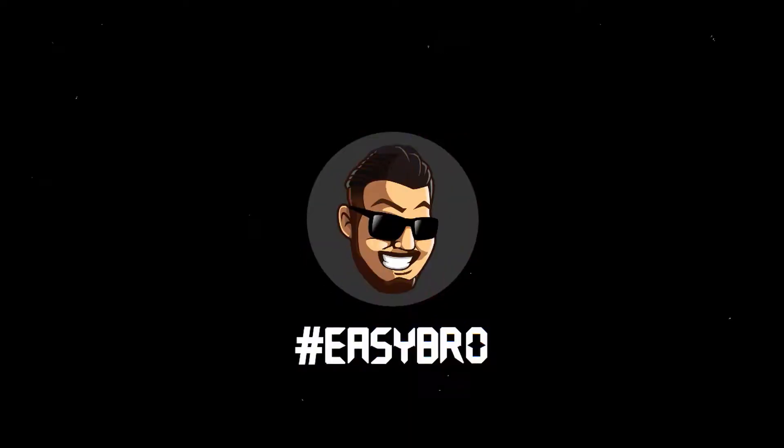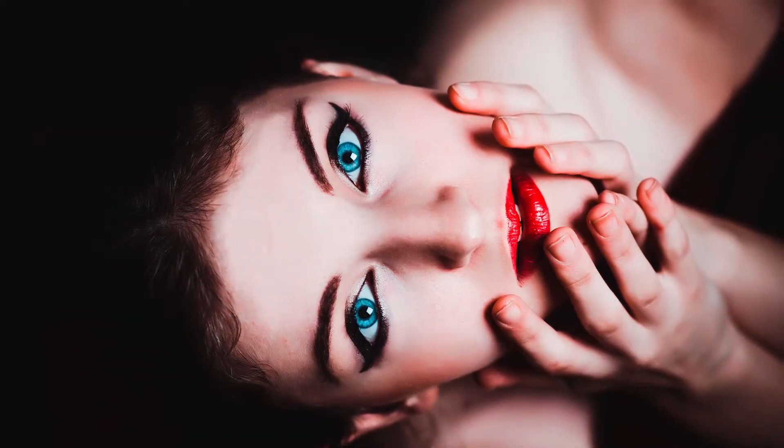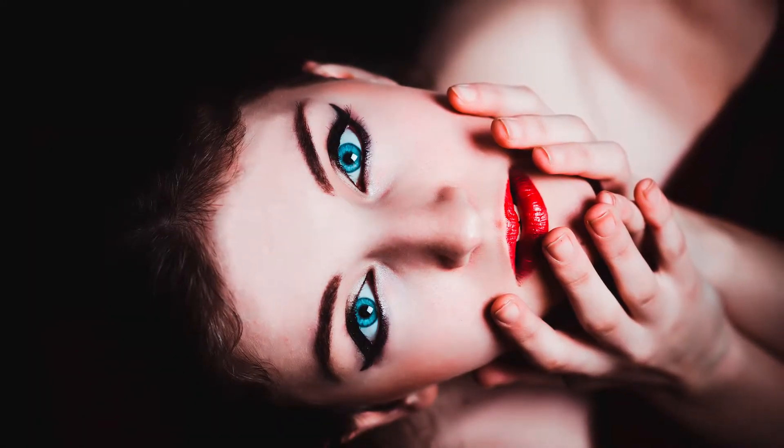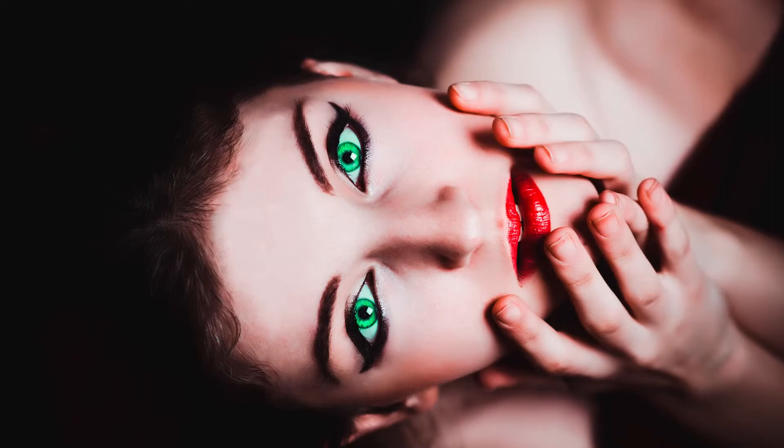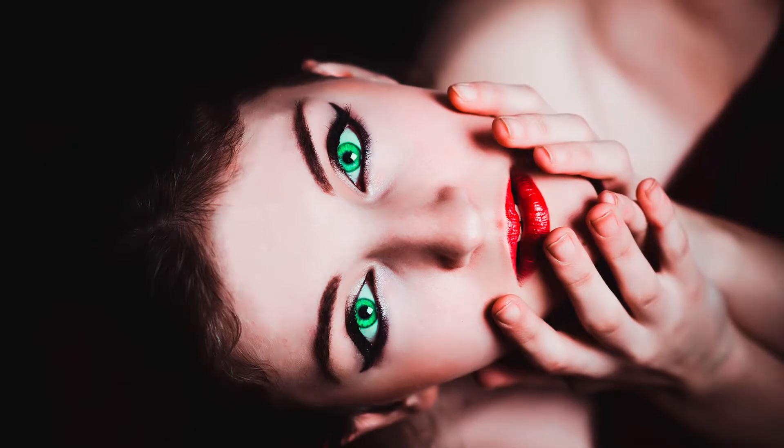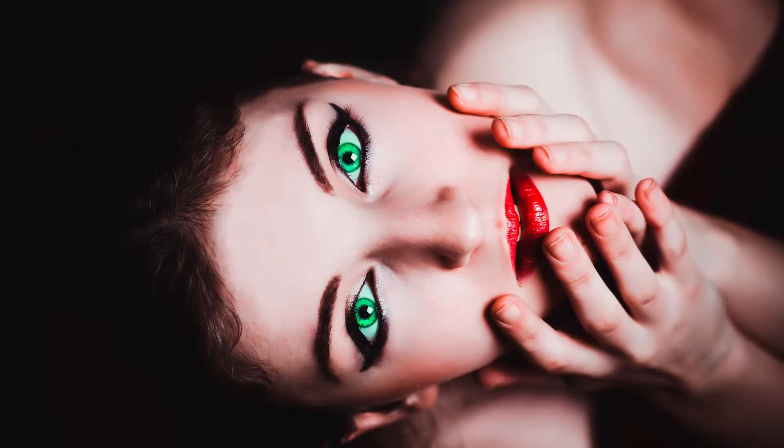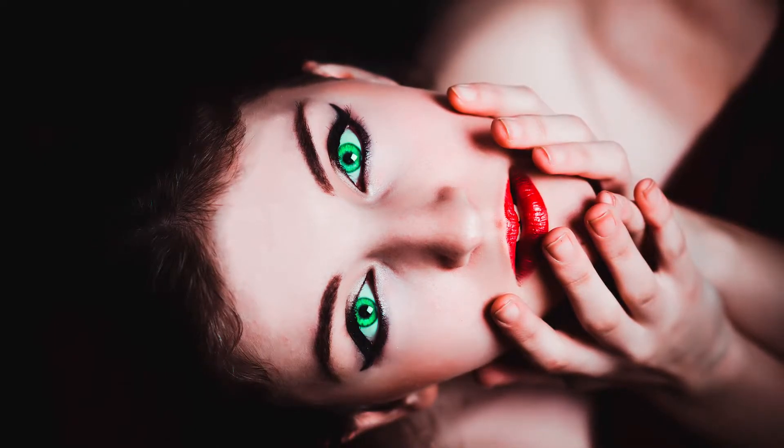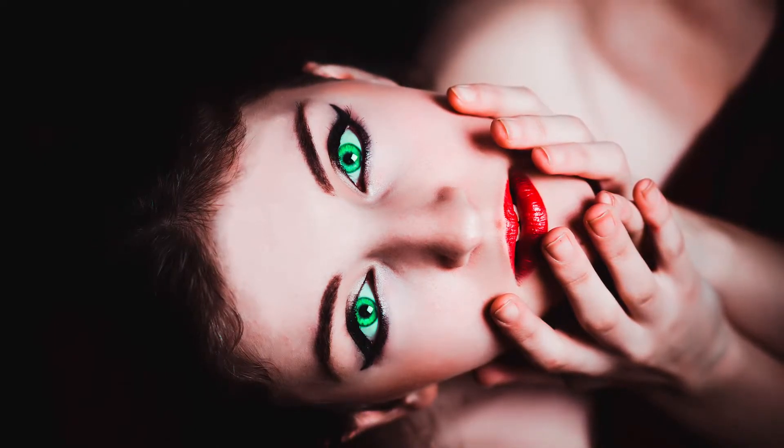Welcome to the new category Photoshop in 90 seconds called Easy Bro, and today I will show you how to change a girl's eye color from such to such in just a few clicks. Well, let's get started.